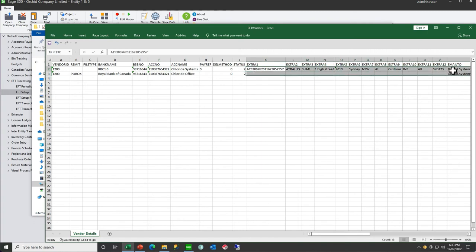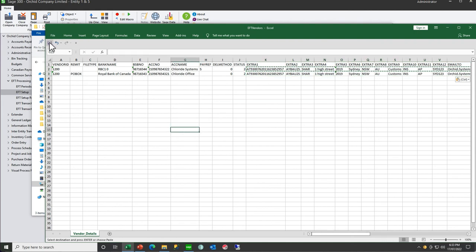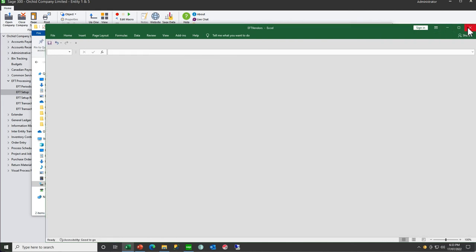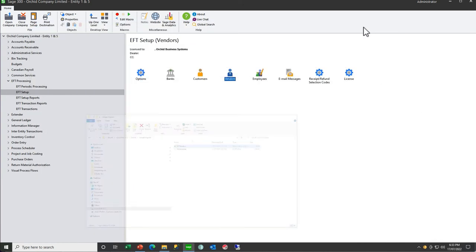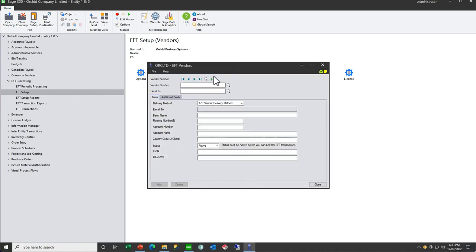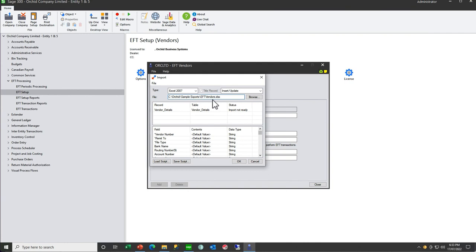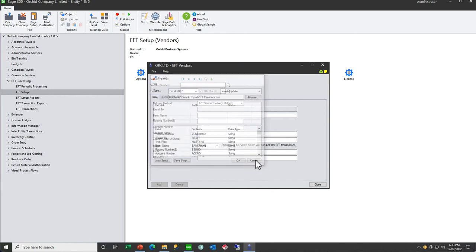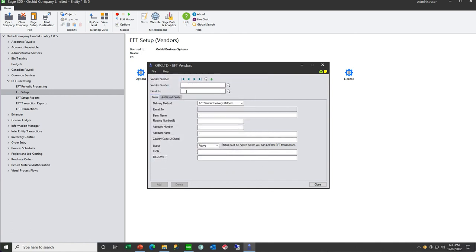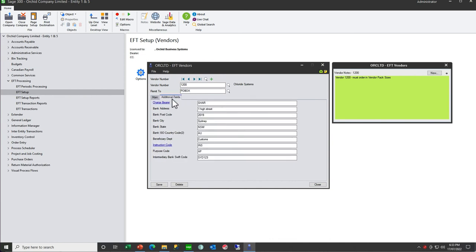Let's just copy these here and save. Then back in our EFT vendor, if we import, vendor 1200 is the same, but vendor 1200 PO Box has now got the same details as we did against vendor 1200.